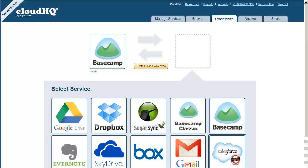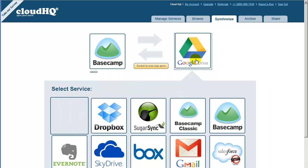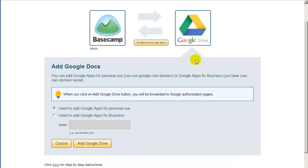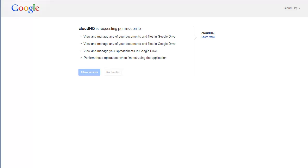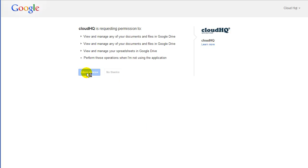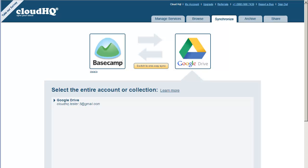Now drag the Google Drive icon into the empty box on the right. Click on Add Google Drive and you will be forwarded to the Google page to confirm that CloudHQ can access your Google Drive files. Click on Authorize and you will be redirected back to CloudHQ.